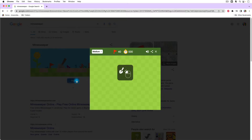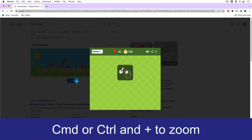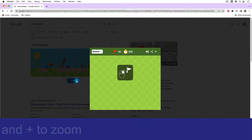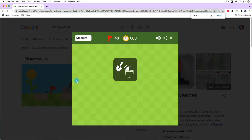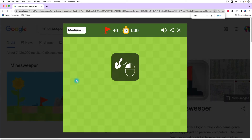And if you're new to Minesweeper, don't worry, I've got you covered. I've actually played quite a bit, especially back in the 90s growing up. So I'll show you how to play. I'm just going to use Command+Plus, or Control+Plus if you're on Windows, to zoom in in my browser a little bit.